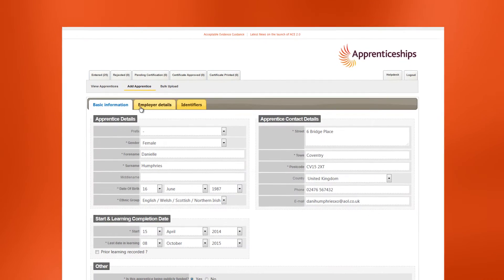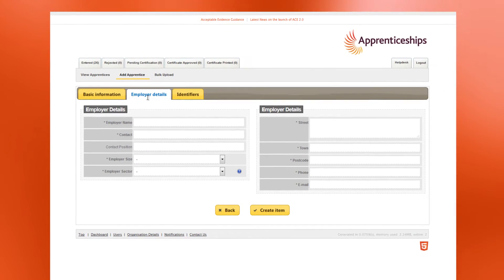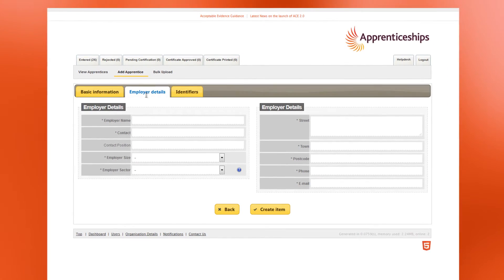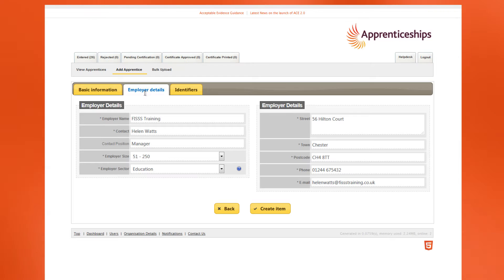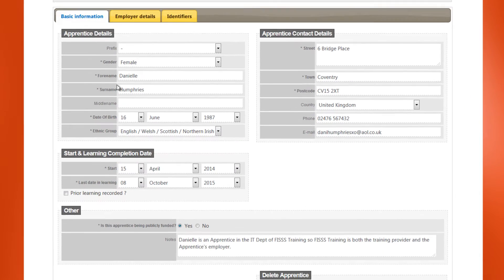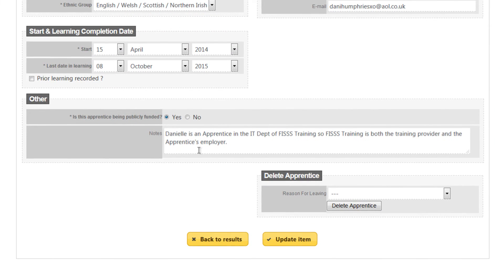Moving on to the employer tab, it's important that you provide accurate information relating to the apprentice's employer. Don't enter the details of the training provider unless they are also the employer. If this is the case, please add a note to the record. You can do this by returning to the Basic Information tab and adding a note in the notes field.